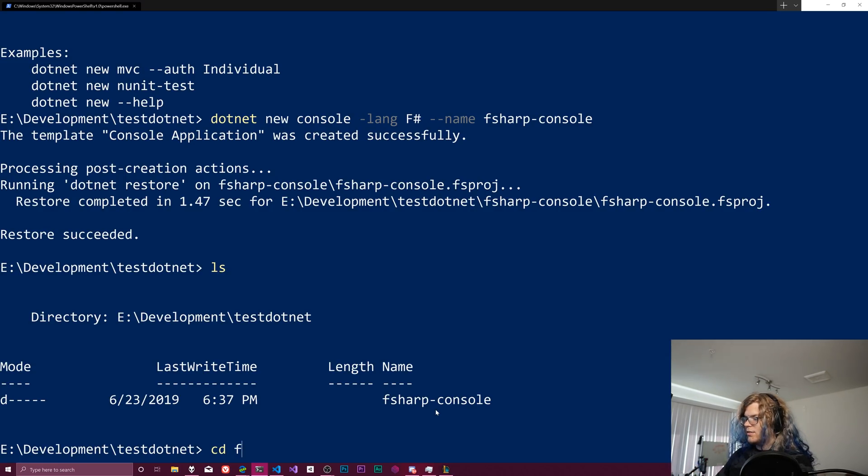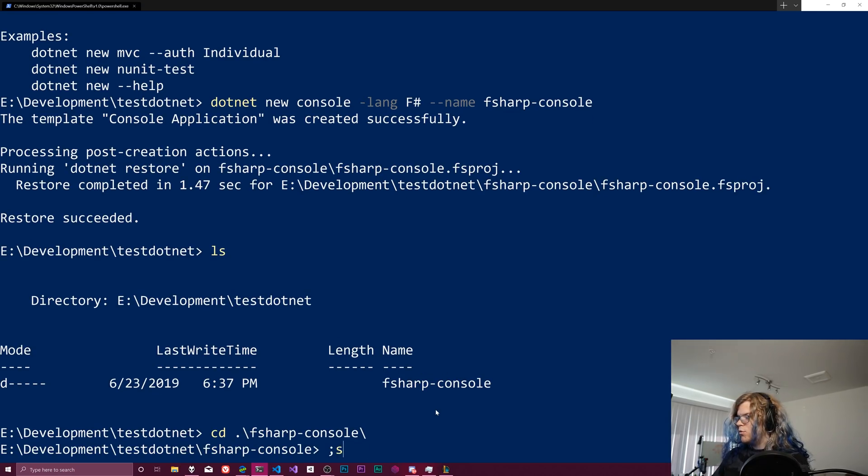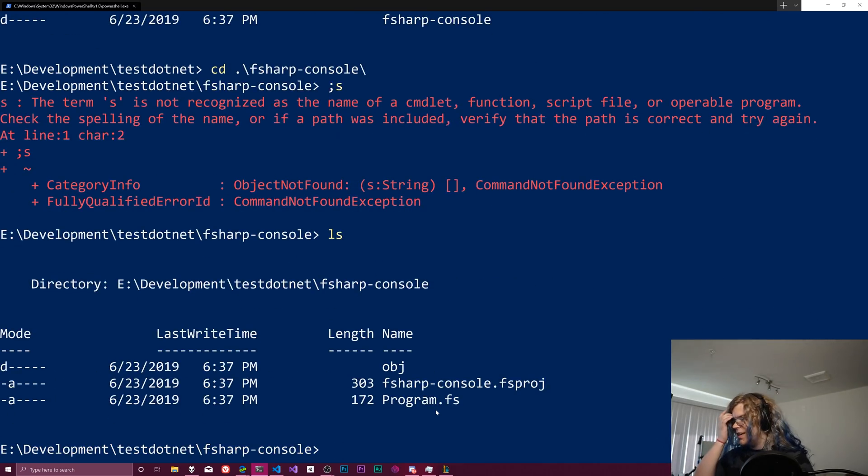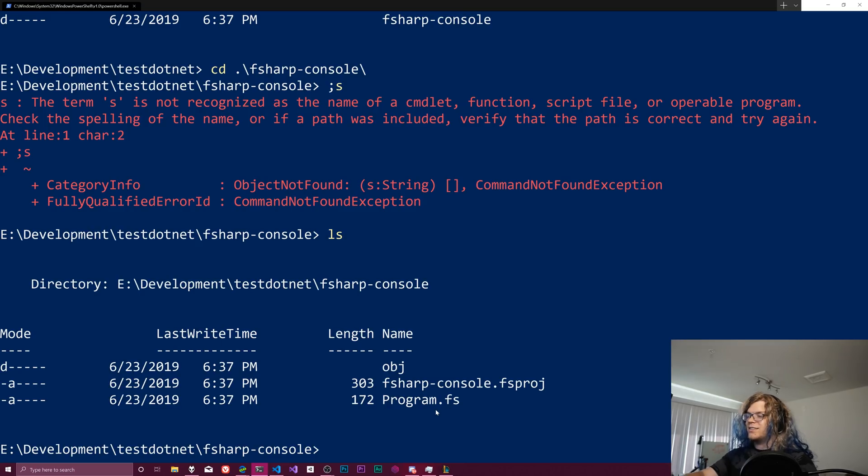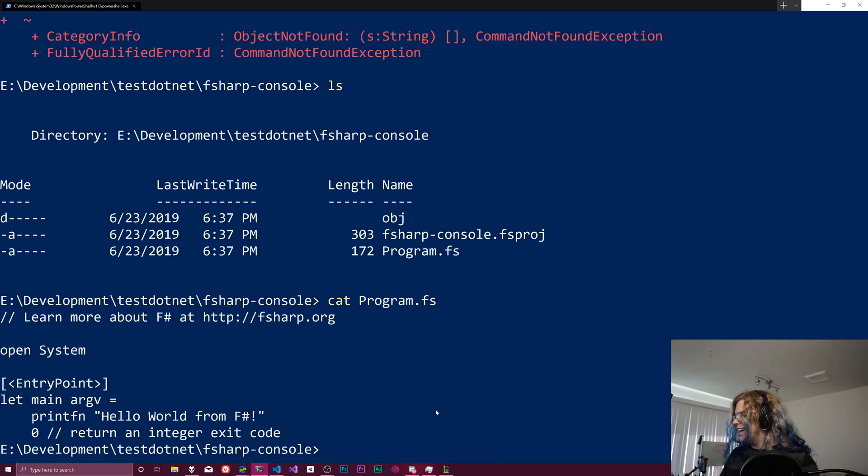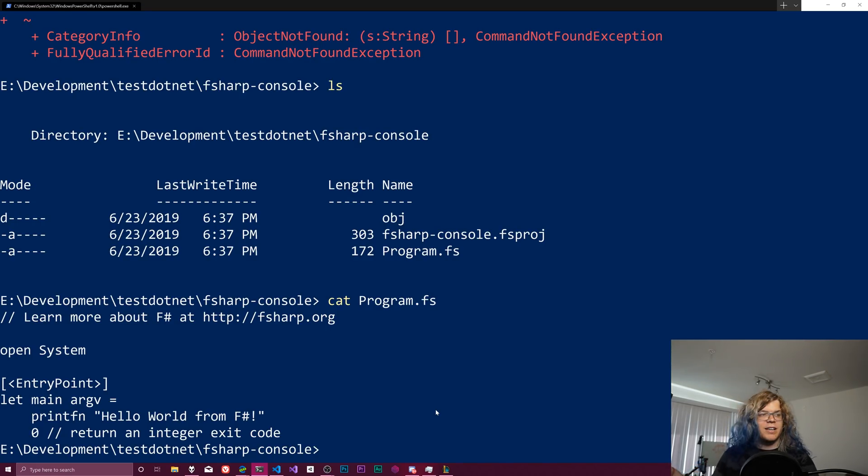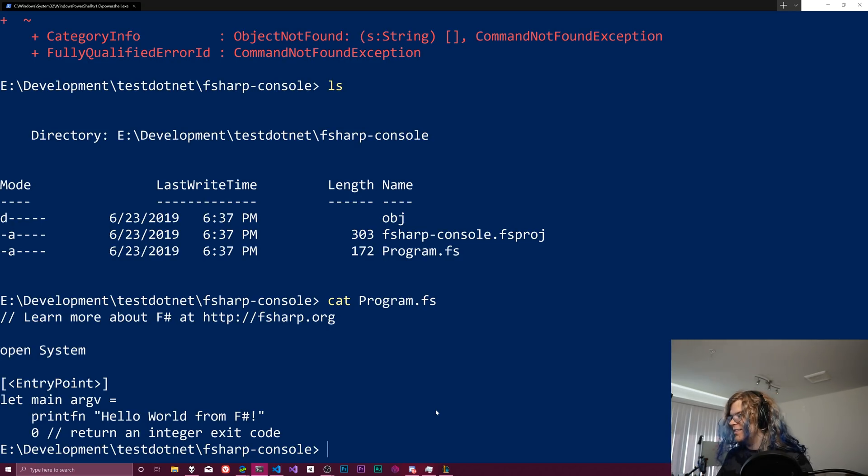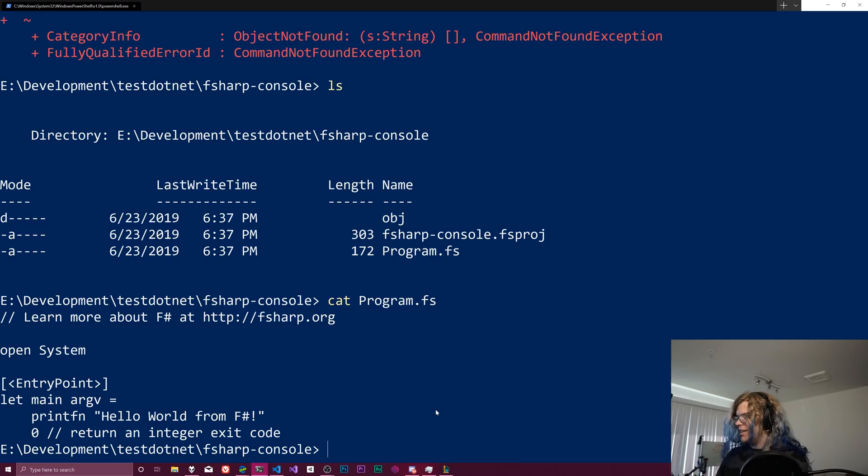we should, ooh, that's not how that works. We should see this. And so we can actually cat out that program.fs. It's F sharp. And I'm not going to try to explain what this is because I'm not super familiar with F sharp, but it's just printing out a line. So there you go.